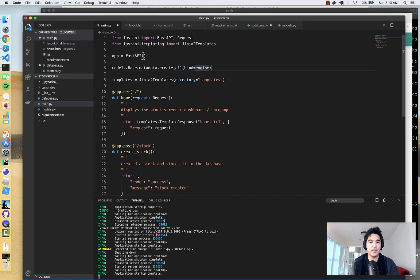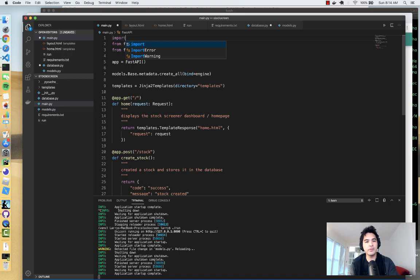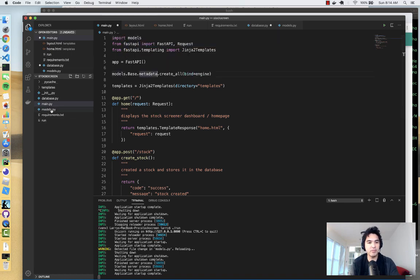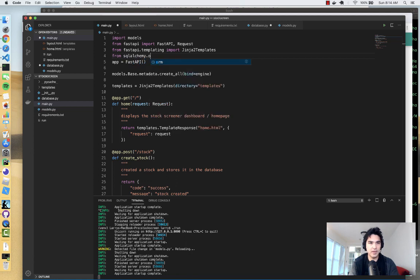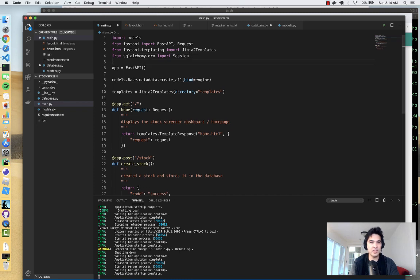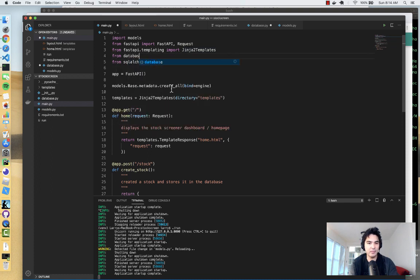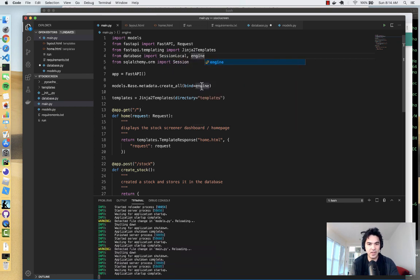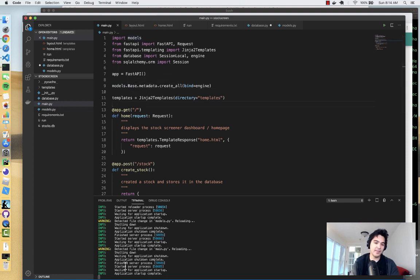We need to import the engine and models into `main.py`. So I'll do `import models` to import from `models.py`, then import `SessionLocal` and `engine` from `database`. I also need to import `Session` from `sqlalchemy.orm`. Now it should know about the engine, the models, and be able to run that `create_all` call.